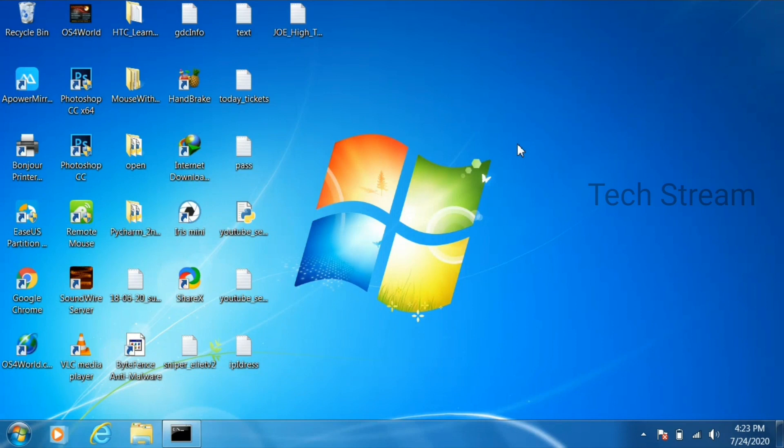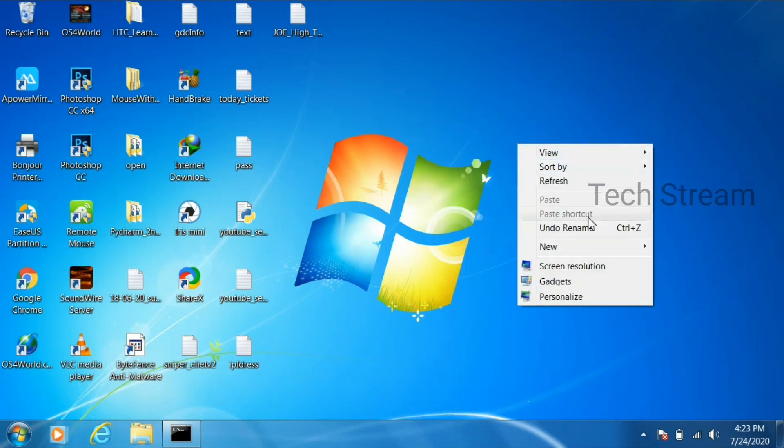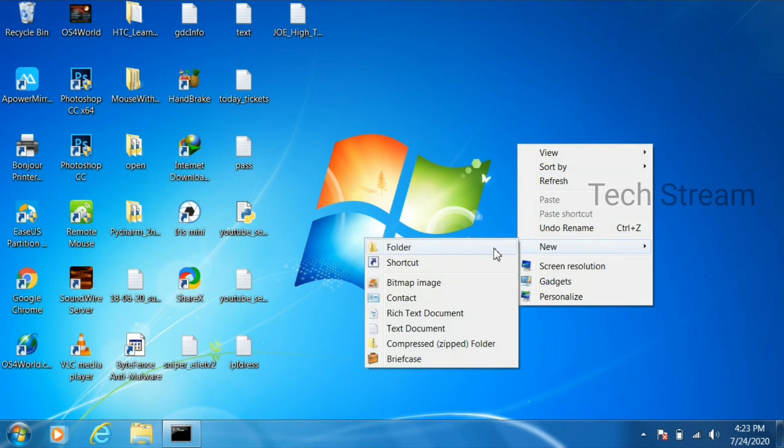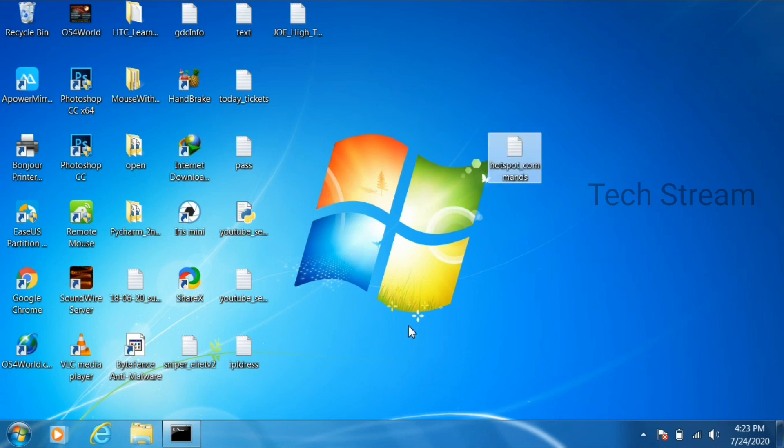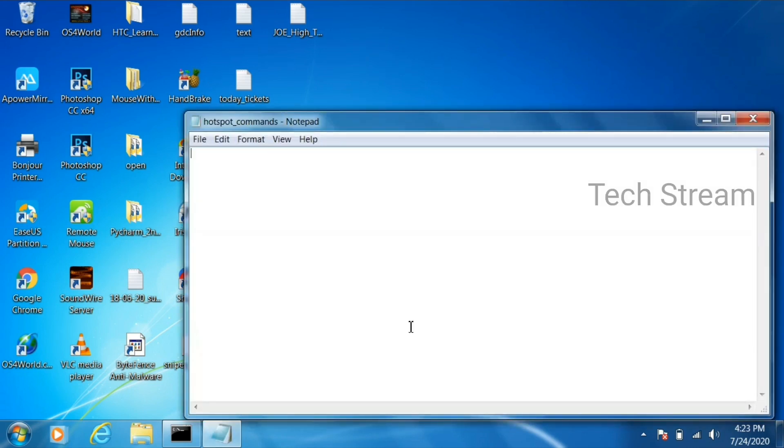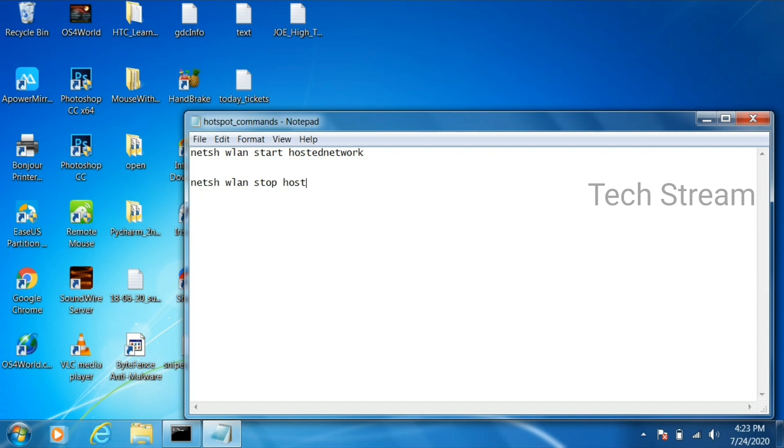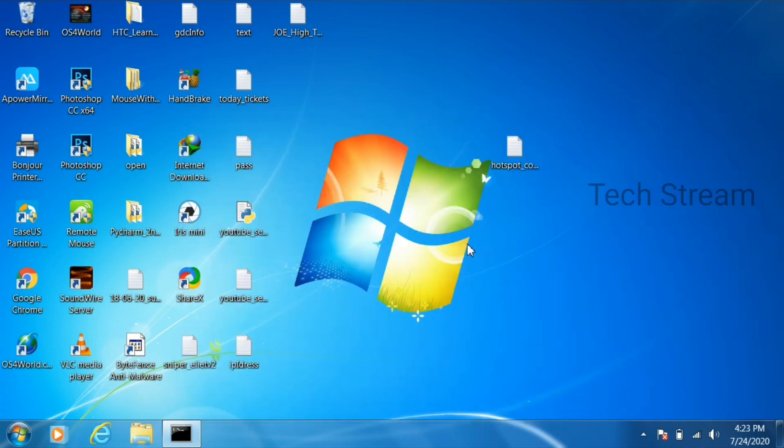And there is some tips to open the hotspot in faster way. In your desktop just create a text document and name it as hotspot commands. Inside that just type this command. This first line helps to turn on that hotspot. This second line it will help to turn off the hotspot.